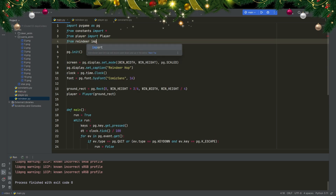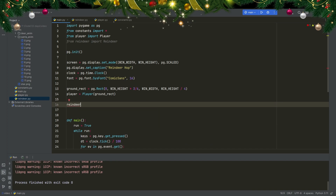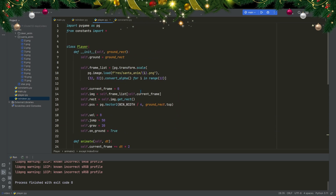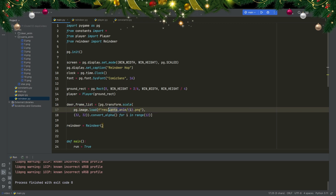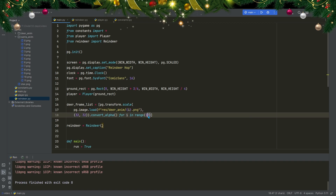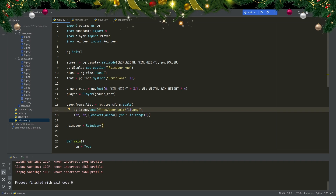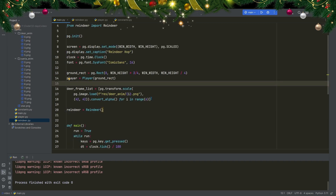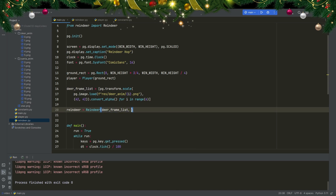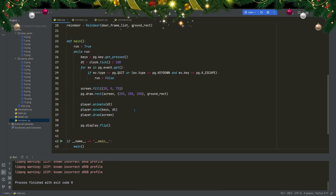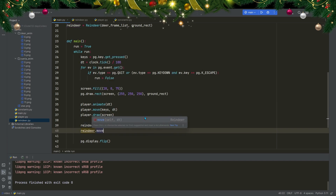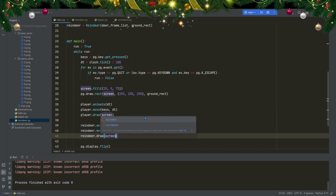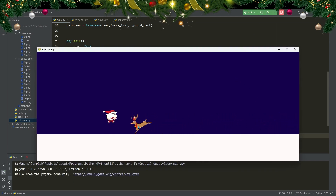In main, I import Reindeer and create a deer_frame_list using a list comprehension — similar to the Santa one but pointing to res/deer_anim/{i}.png for i in range(6), scaled to 42 by 42 with convert_alpha. I instantiate a reindeer passing deer_frame_list and ground_rect. In the main loop after the player, I call reindeer.animate(dt), reindeer.move(dt), and reindeer.draw(screen). Running the program, I can see the animated deer moving across the screen.